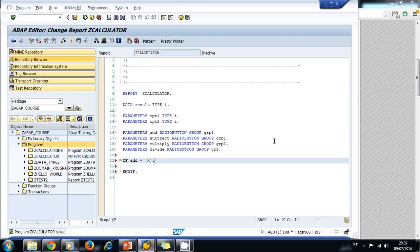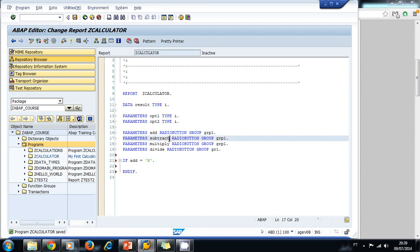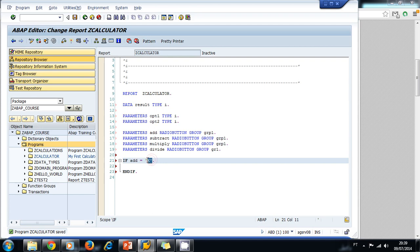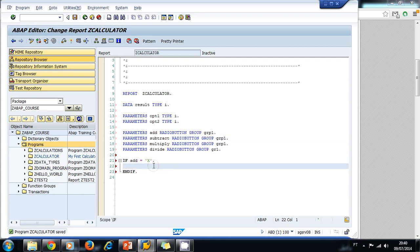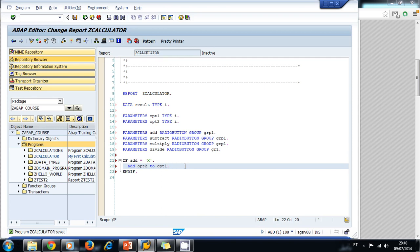If the user selects the addition button, the system assigns a value to my add variable. The same happens for the subtract option. So I'm going to ask: if the add parameter was checked, I'm going to add those numbers — option two plus option one.